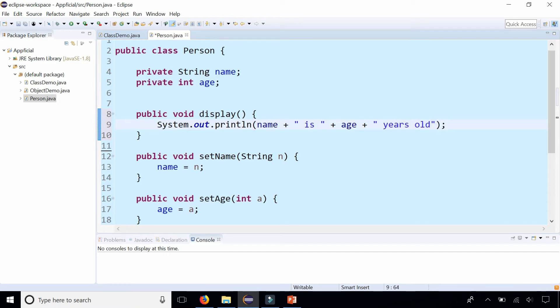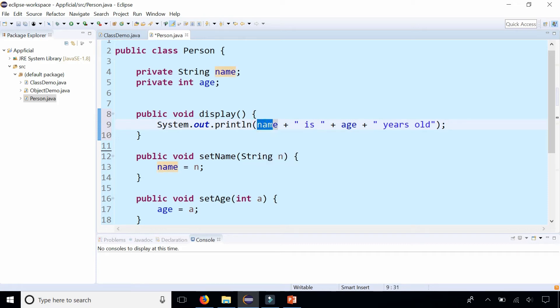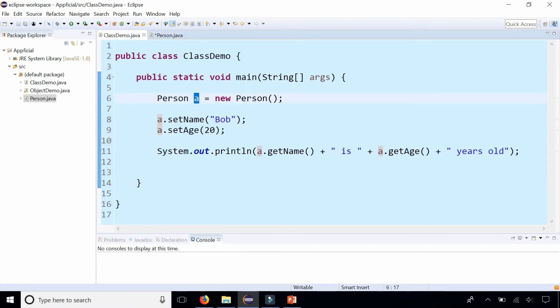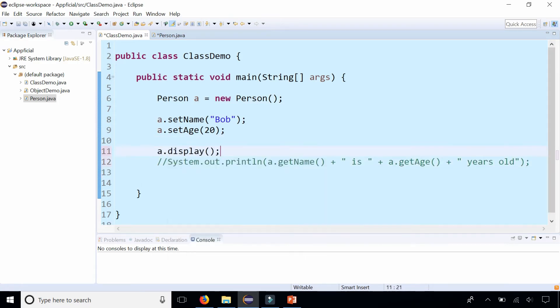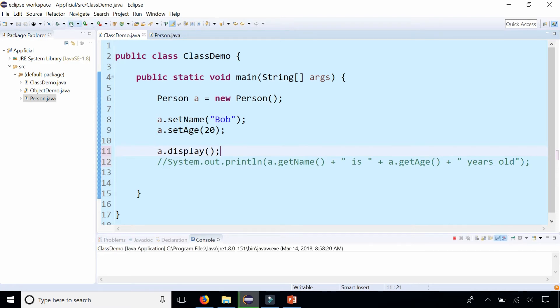We don't have to say getName or getAge, and even though they're private, they're publicly accessible within this class because I'm in the same class. So now that I have this display method, I don't need this line of code anymore. I could simply say a.display and call that instance method, and that will run and print out Bob's age.